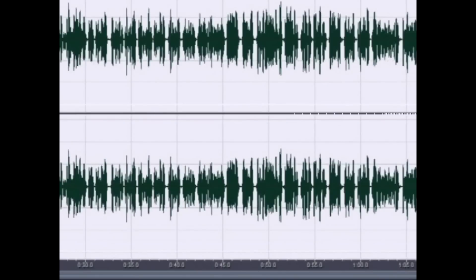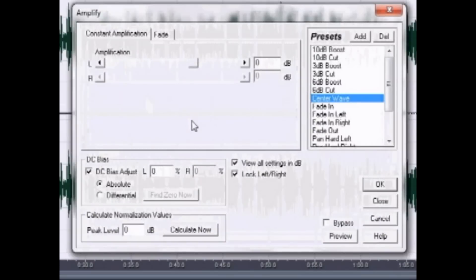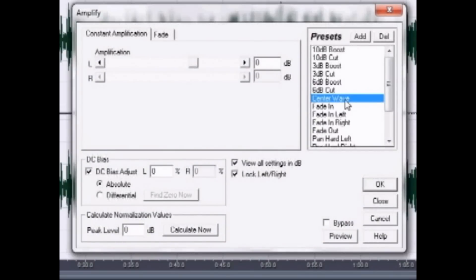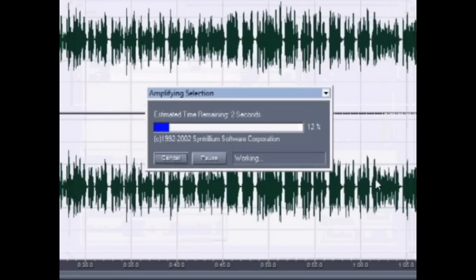Next thing you want to do is go to Effects on the left-hand side right here. Go to Amplitude, then Amplify and Normalize Wave, and hit OK.